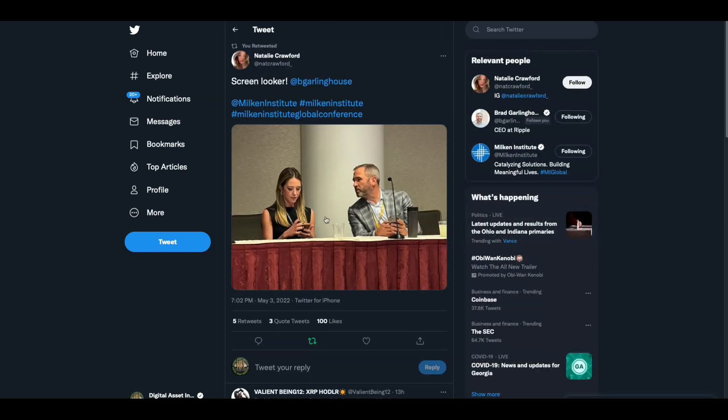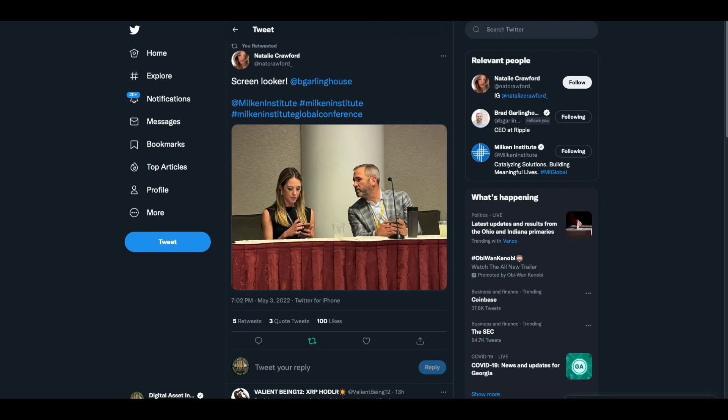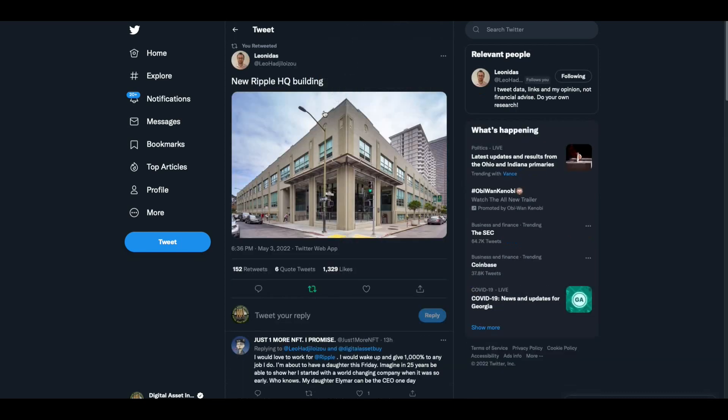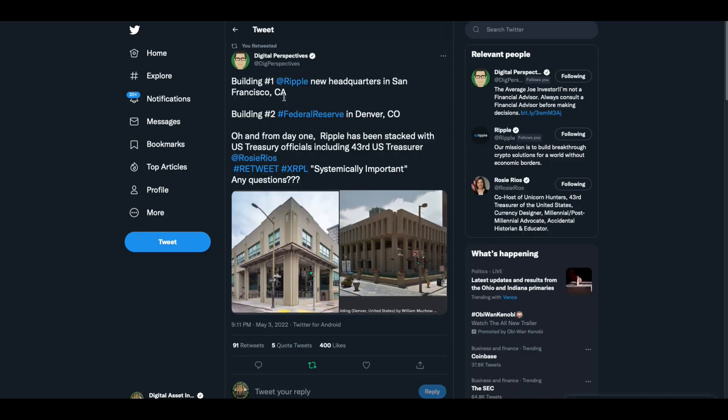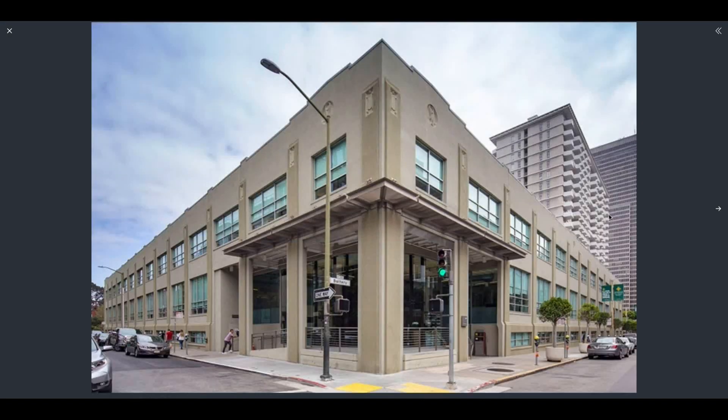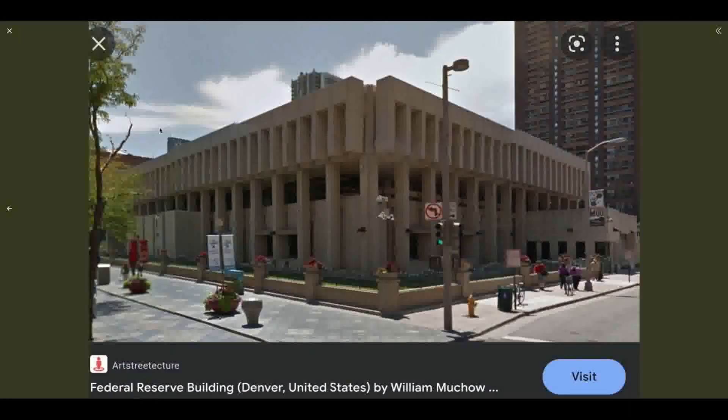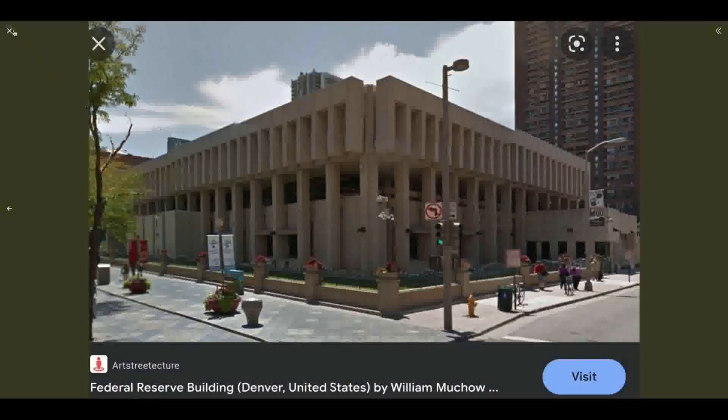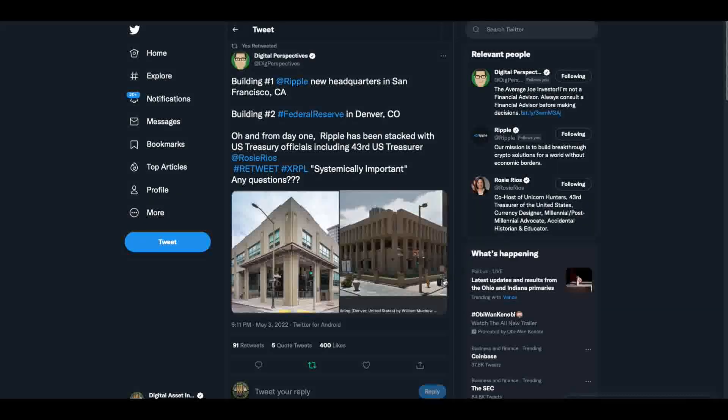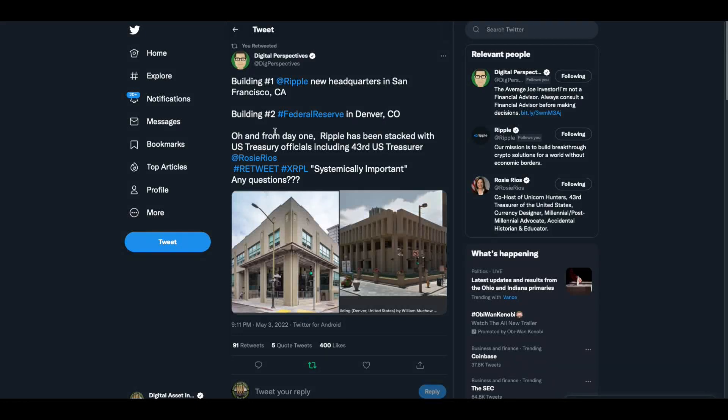All right, enough of that. Okay. There was a Brad Garlinghouse spotting screen looker. Brad Garlinghouse is trying to look at her screen. Don't know what's going on there. Then Leonidas yesterday put out new Ripple headquarters building. And then digital perspectives put this picture out, said building number one is new headquarters for Ripple in San Francisco. Building number two is the federal reserve building in Denver, Colorado. Look how similar the buildings look. Almost like Ripple wanted to have the look of a bank building. Oh, and from day one, Ripple has been stacked with US Treasury officials, including 43rd Treasurer, Rosie Rios. Systemically important. Any questions?